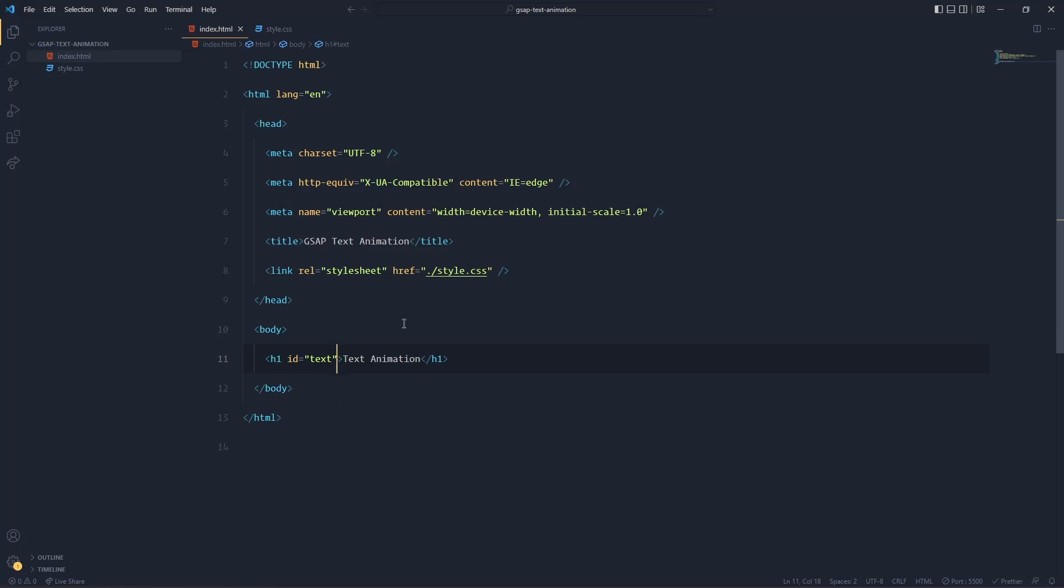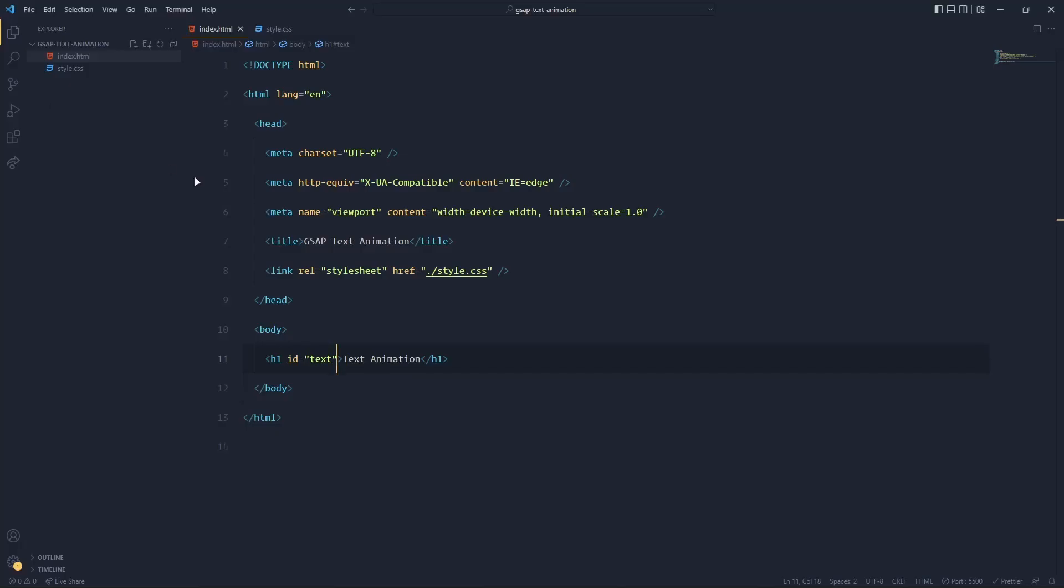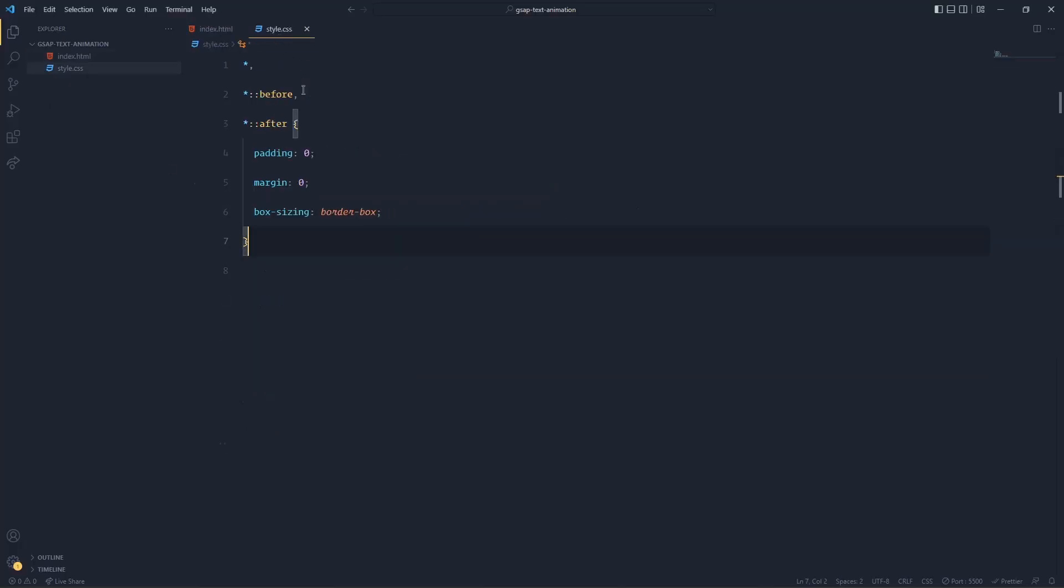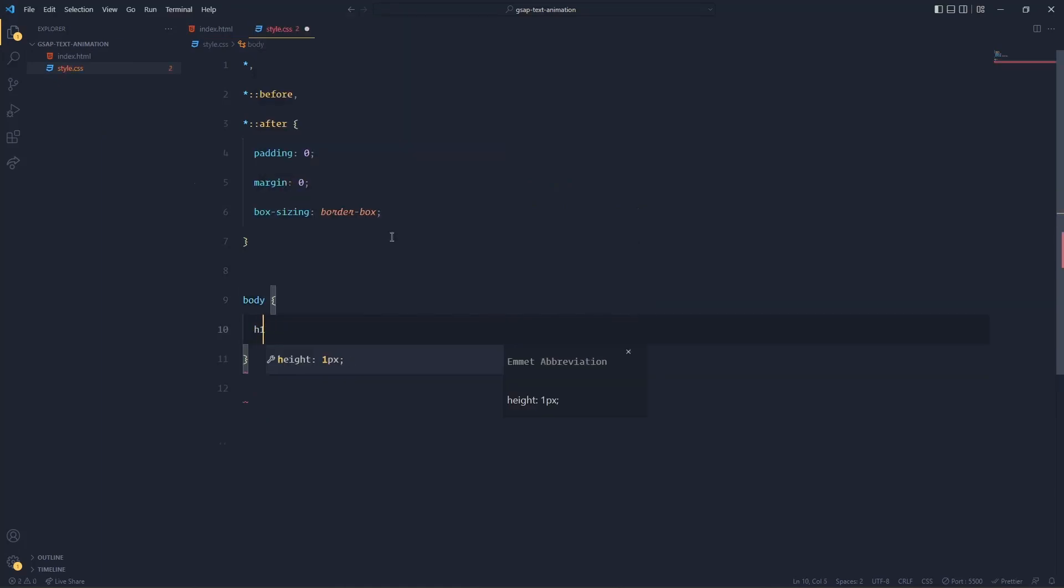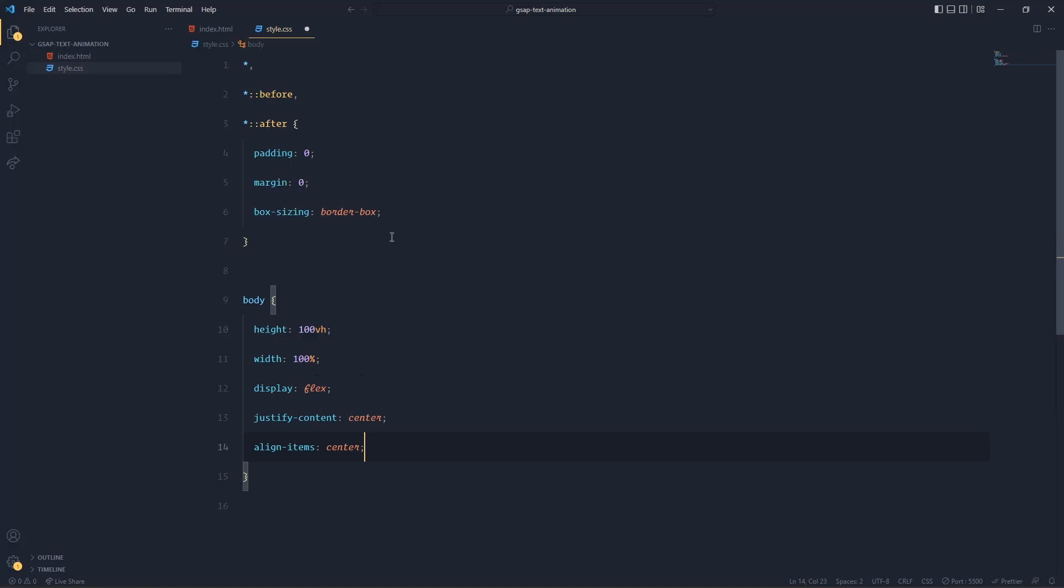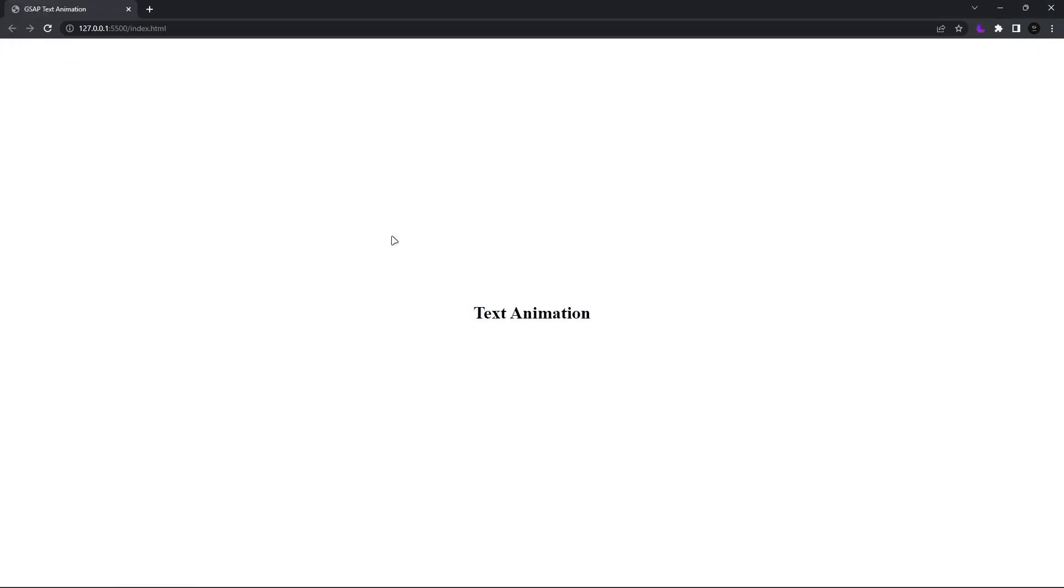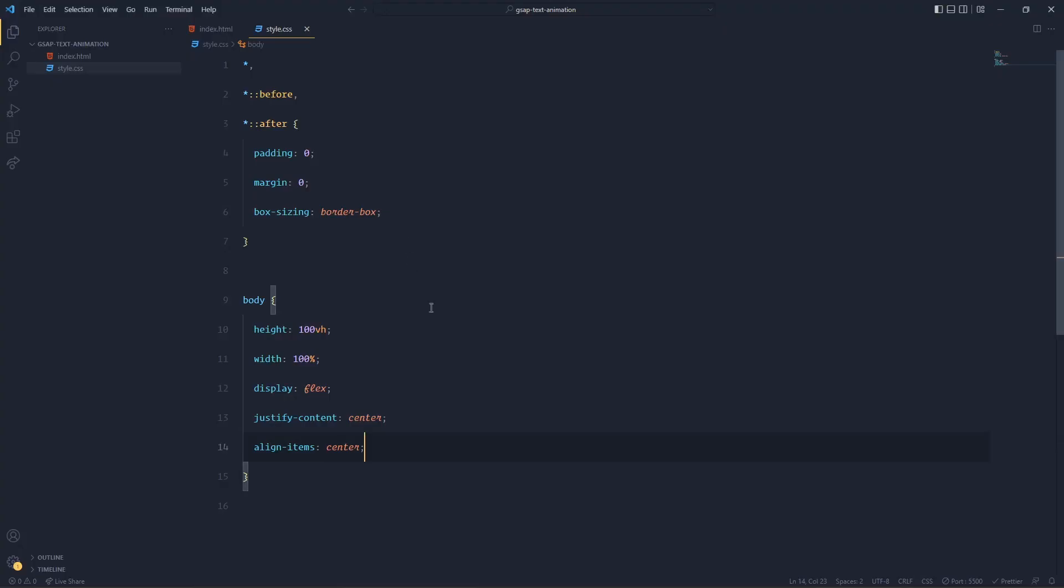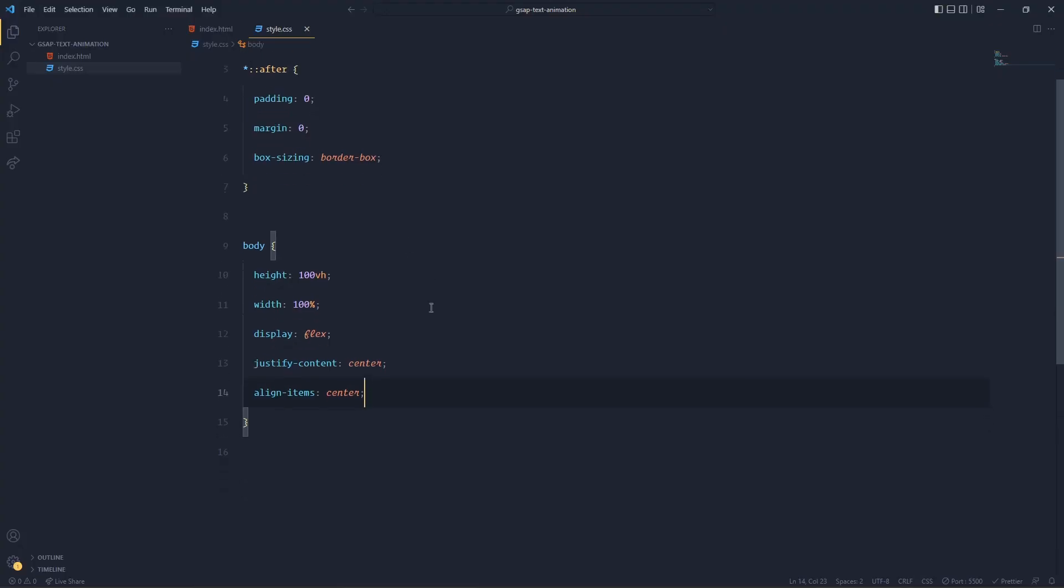Okay, so now I'll open it with Live Server. Here we go. Now I also want to add some stylings to body. I'll give height 100vh, width 100%, display flex, justify-content center, align-items center. I guess you all know what I'm doing here, that's why I'm not explaining.